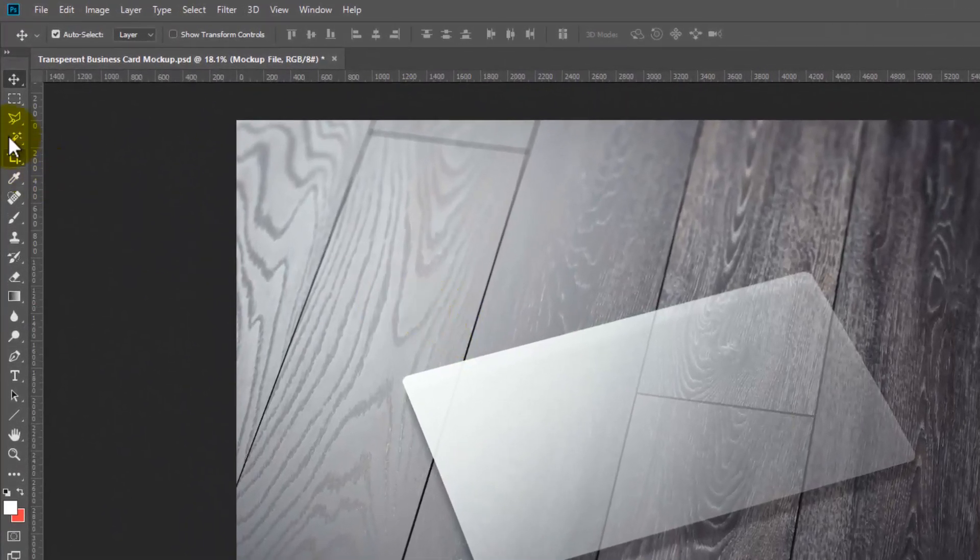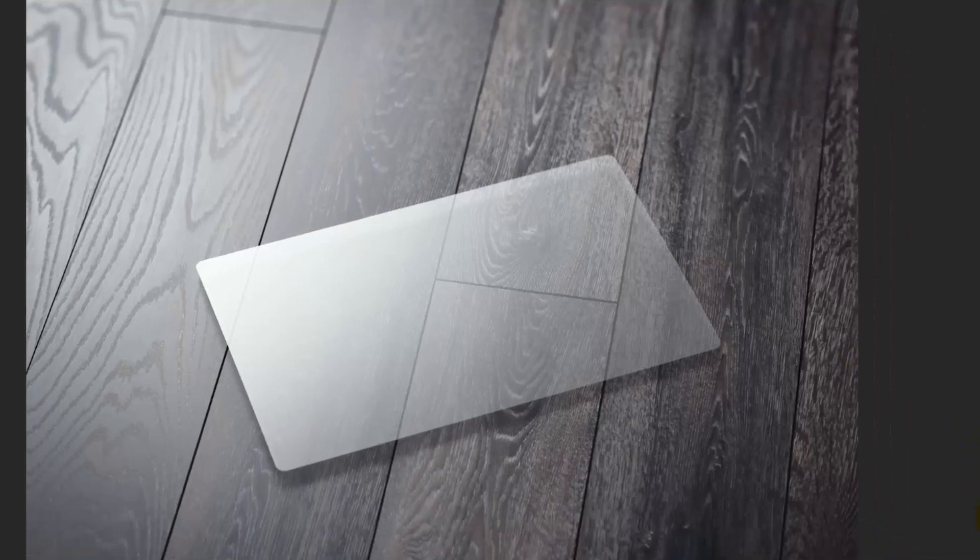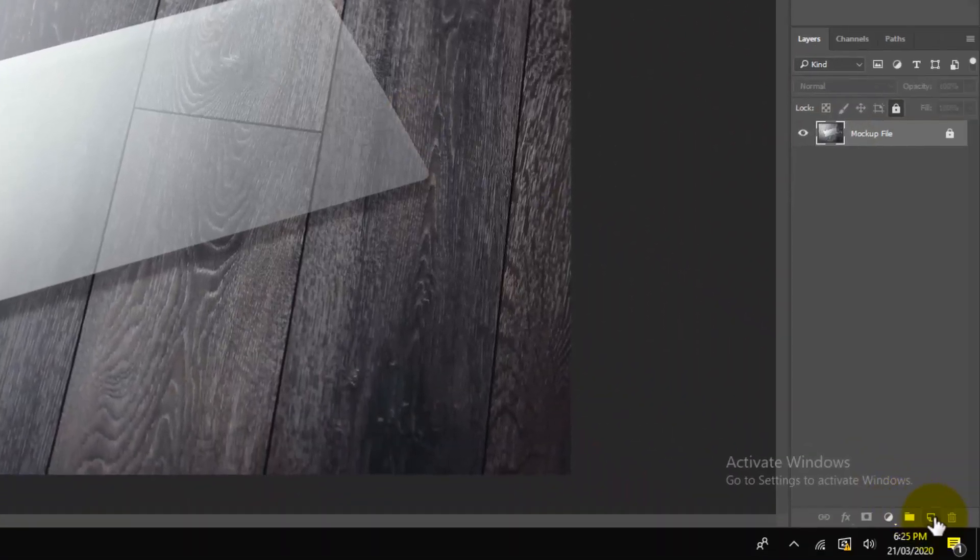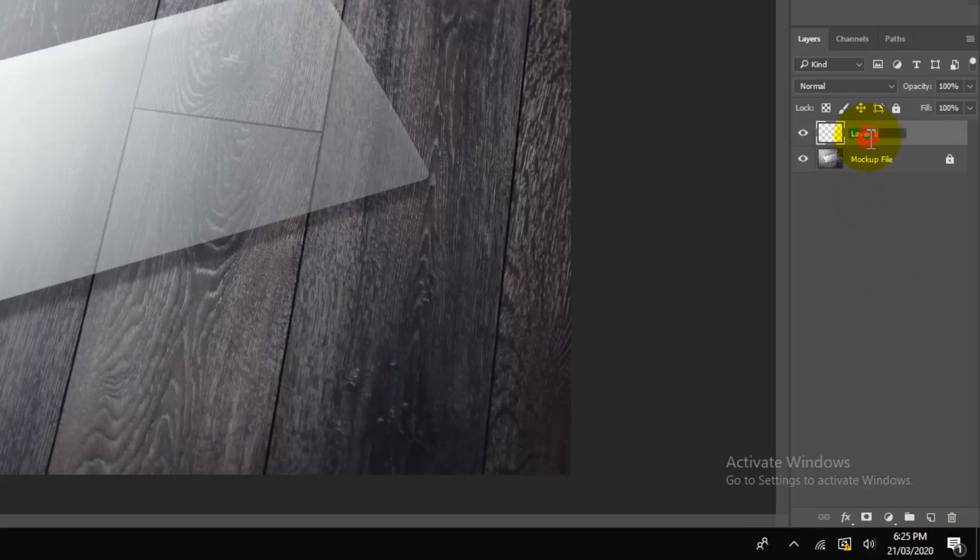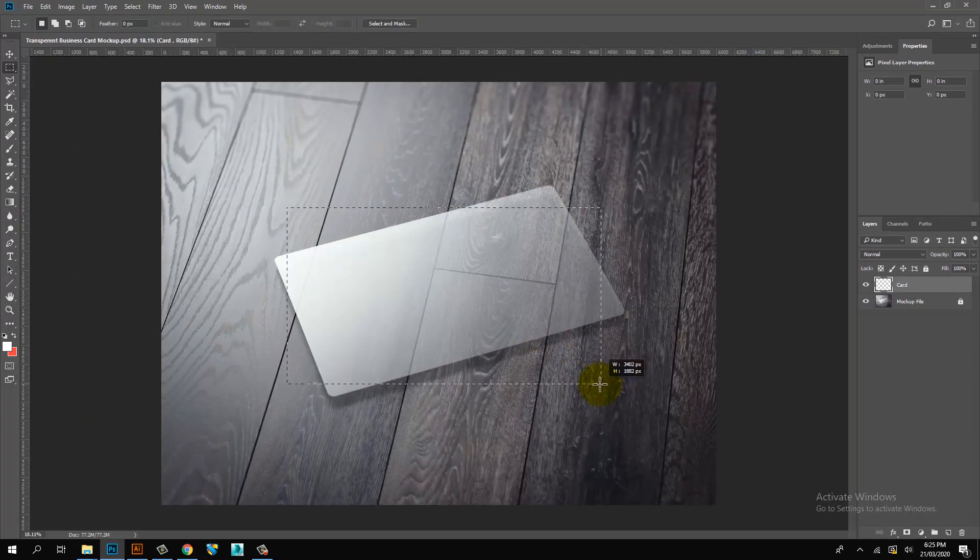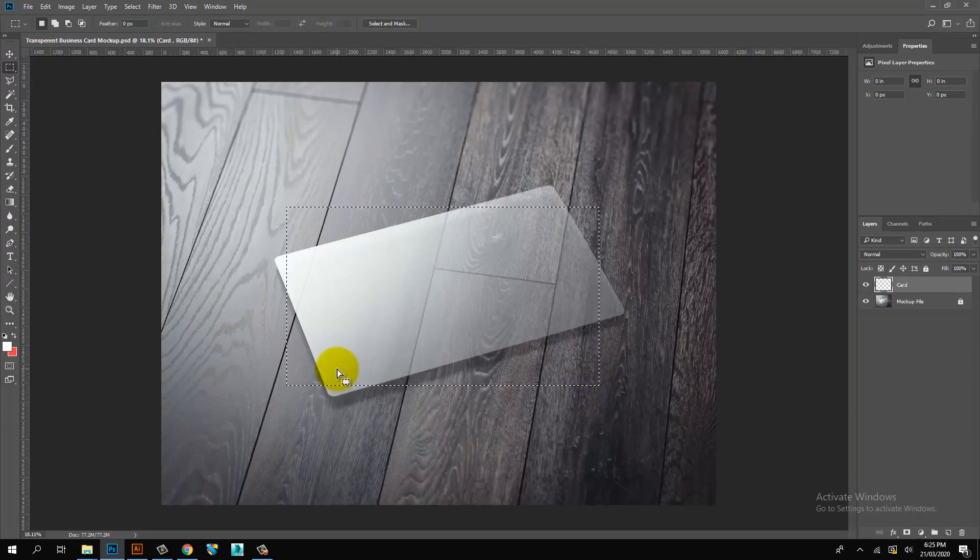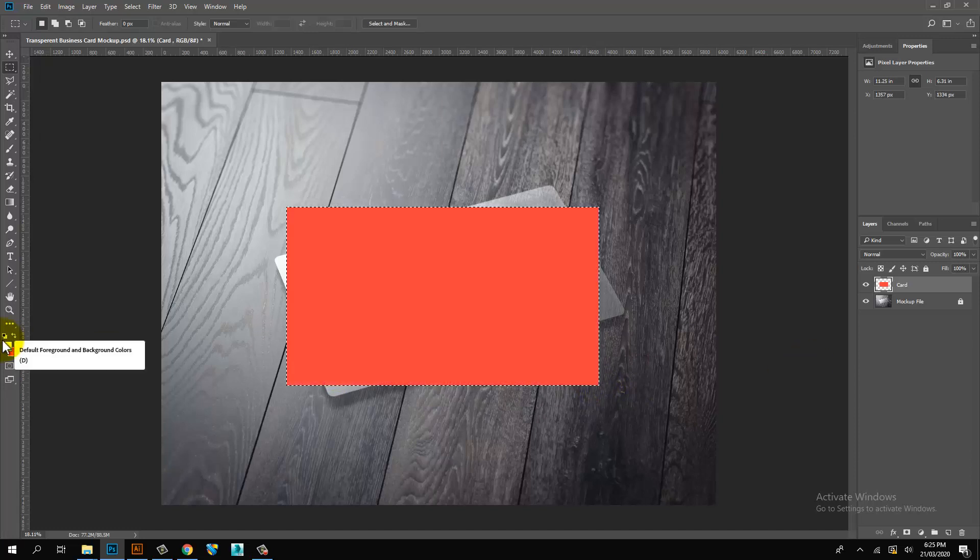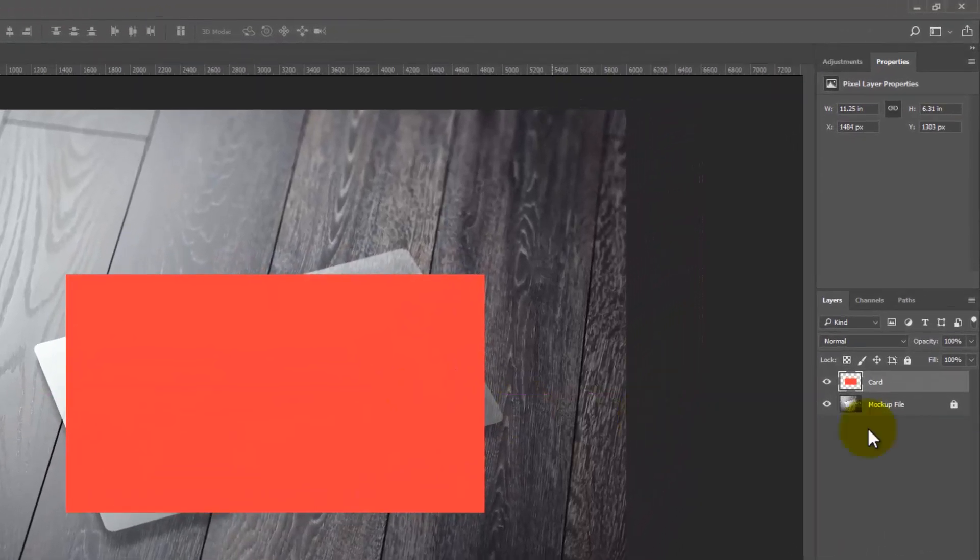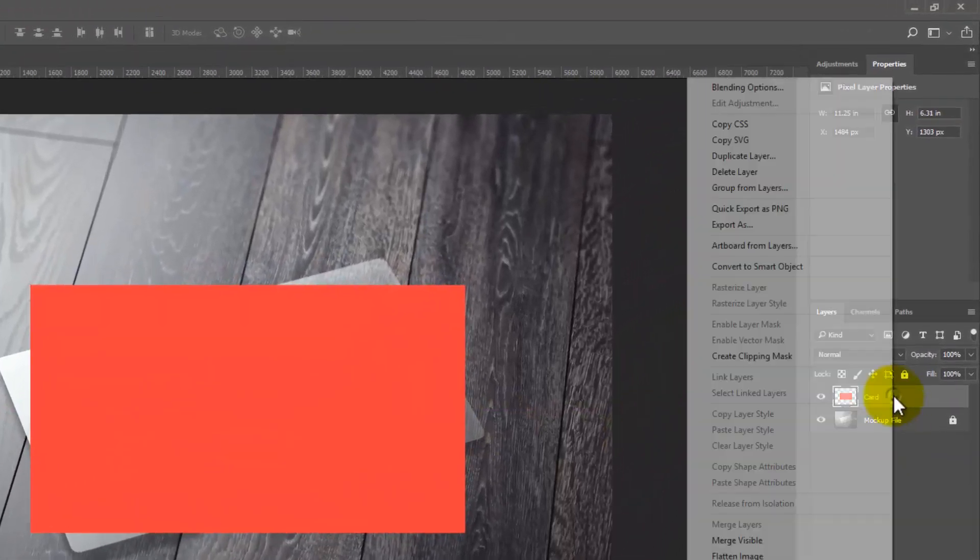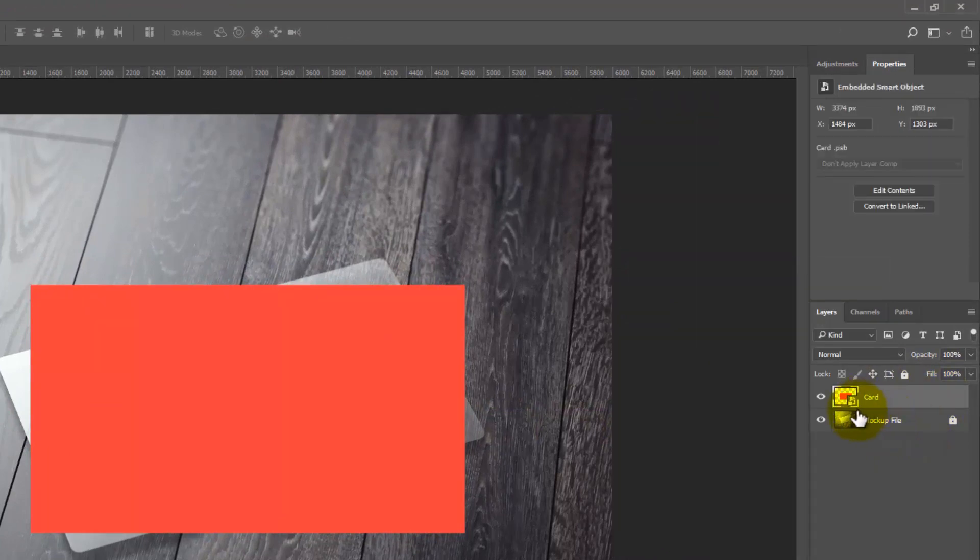Select selection tool. Create new layer. Create business card size selection. Then fill color. Color layer convert to smart object.